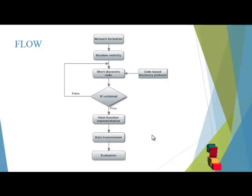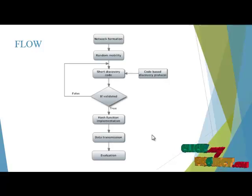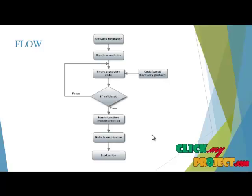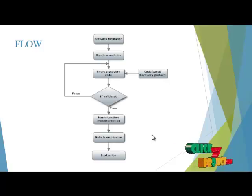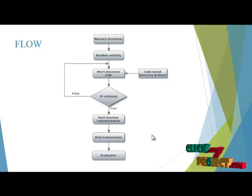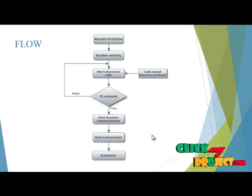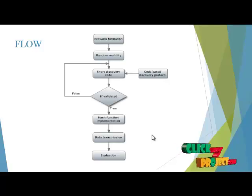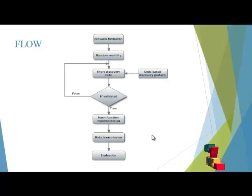Finally, we have to identify the evaluation. We use 4 parameters for our performance evaluation: energy, throughput, packet delivery ratio, and delay.